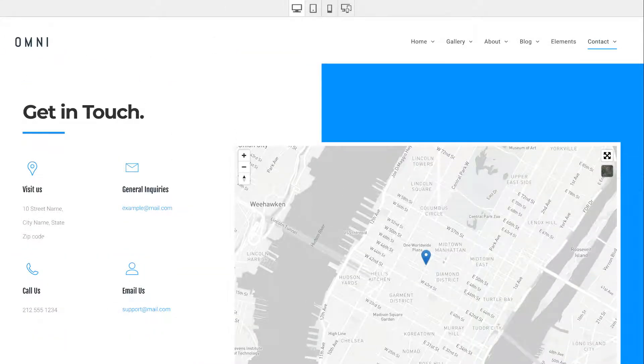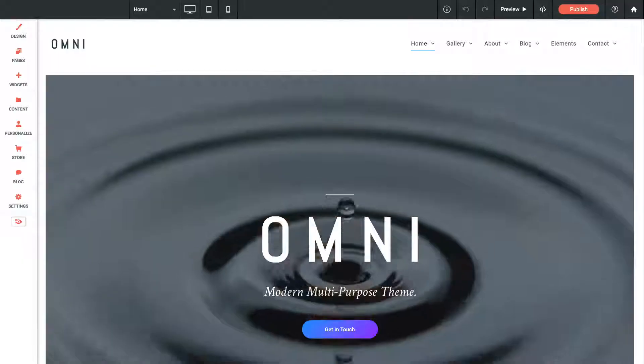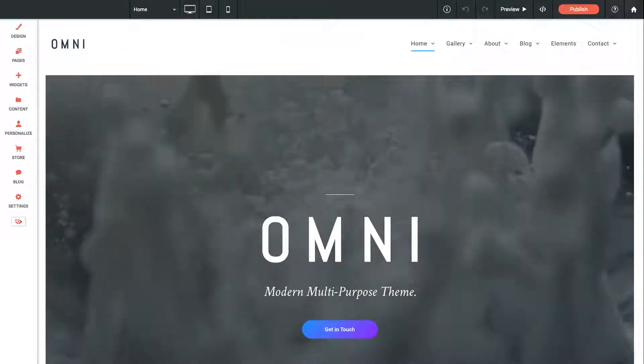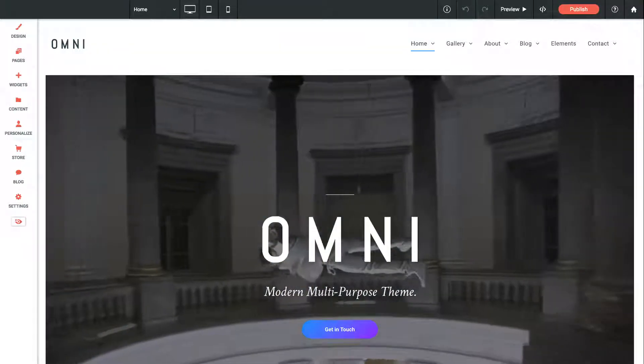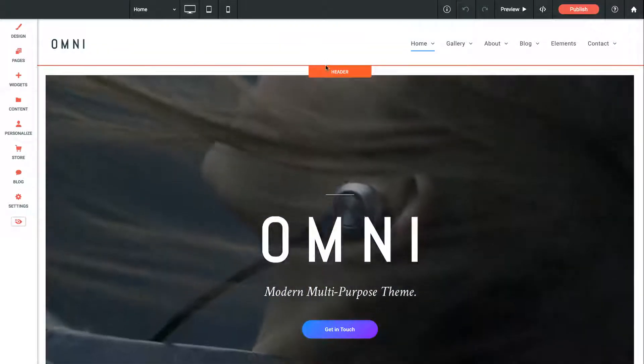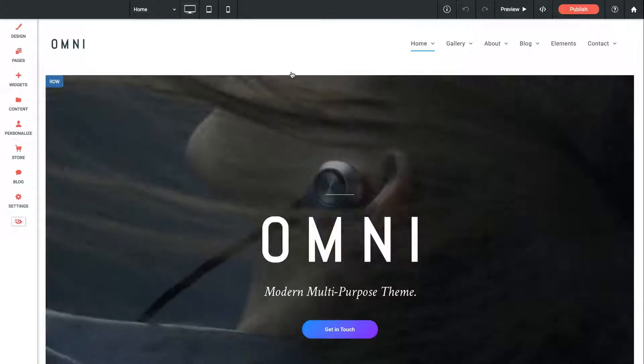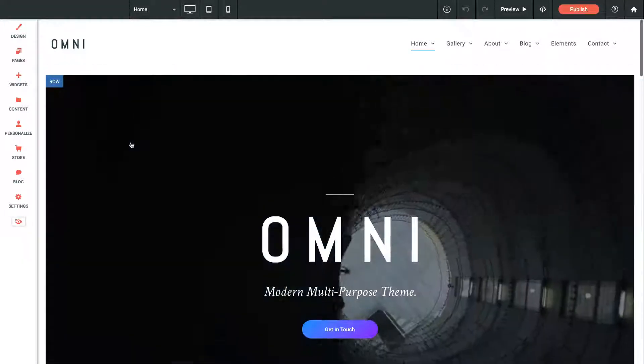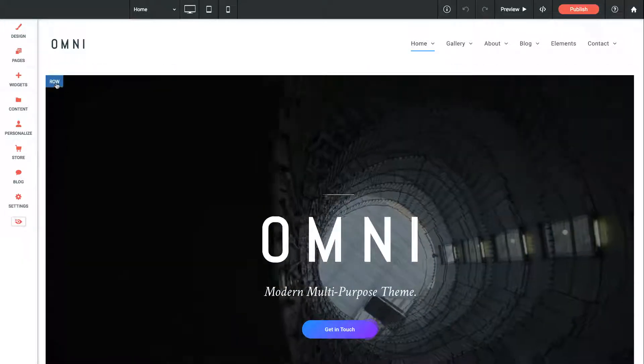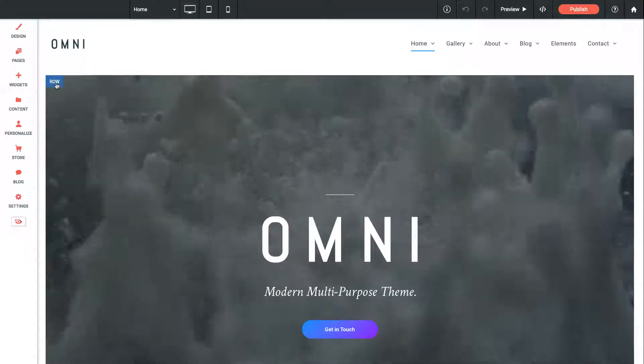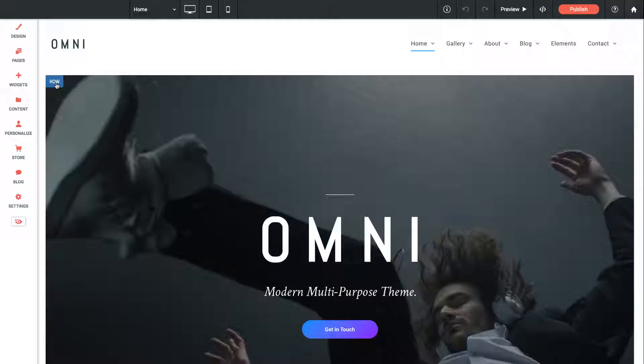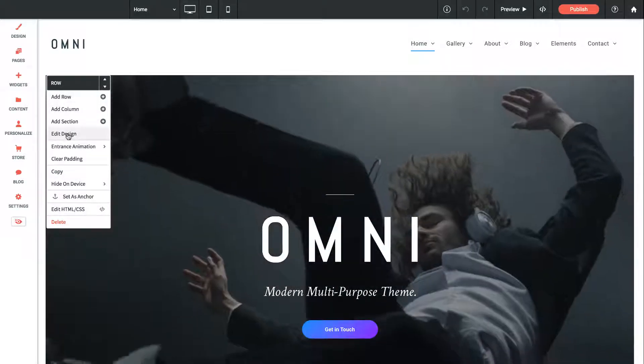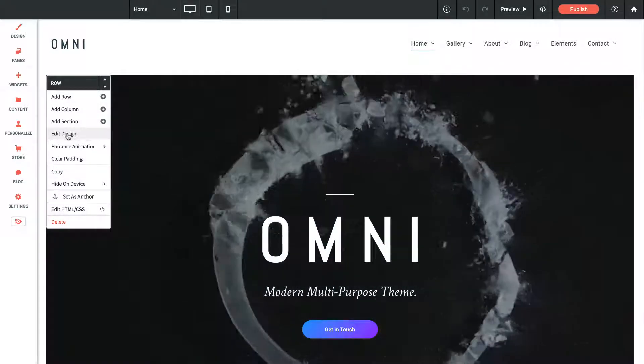Let's go ahead and load this up as a template and I'll show you how to edit some of these elements. Okay, so here's Omni loaded up in my site editor. Let's have a look at some of the more unique features. The video background used on the home page is the background of the row, so if I click on the row indicator and edit the design.